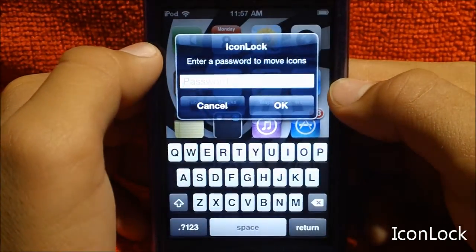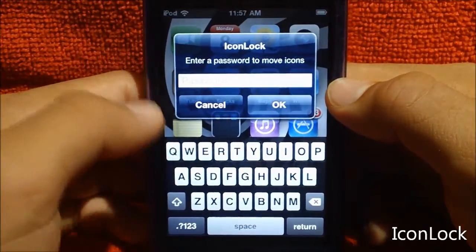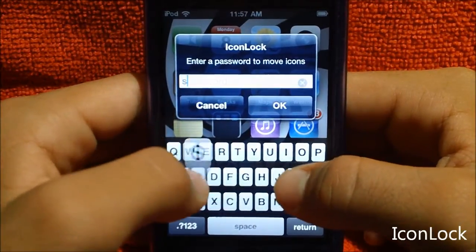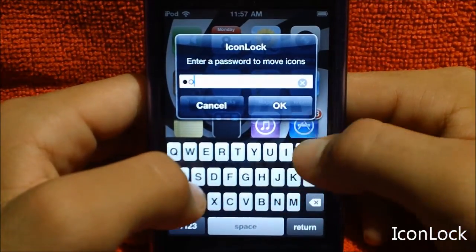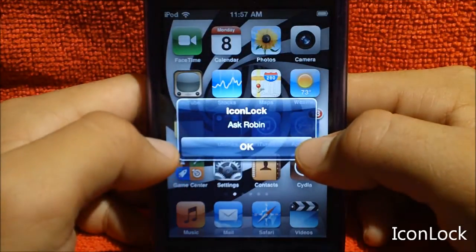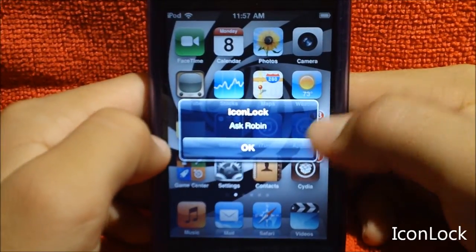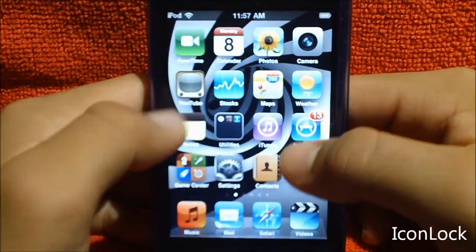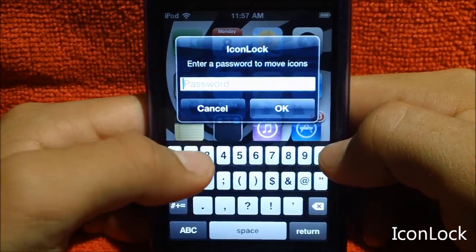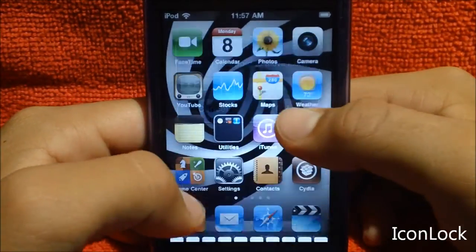Let's say I want to move this YouTube icon. Let's hold it. Now it asks for a password to move the icons. Let's say I didn't know the password — I just put S-O-P. Now it gives you the hint, it just says ask Robin. Now if I have the password memorized, like me, I'll just type in 1, 2, 3.